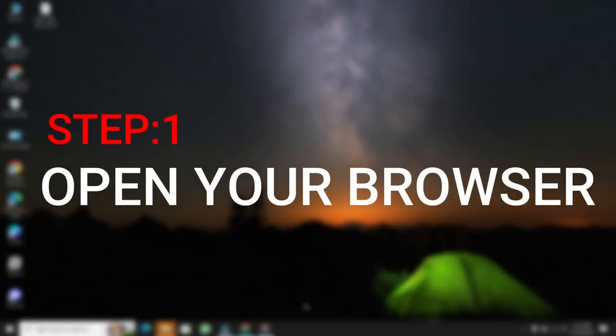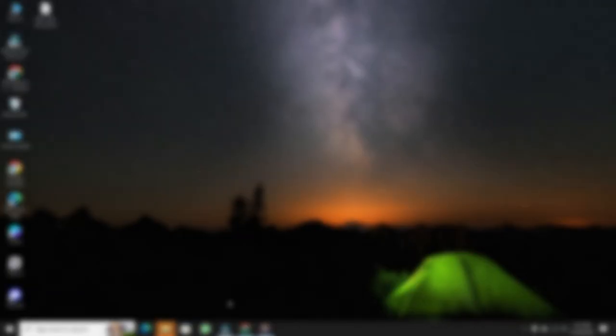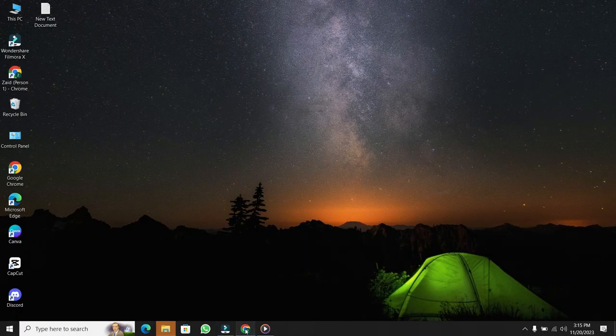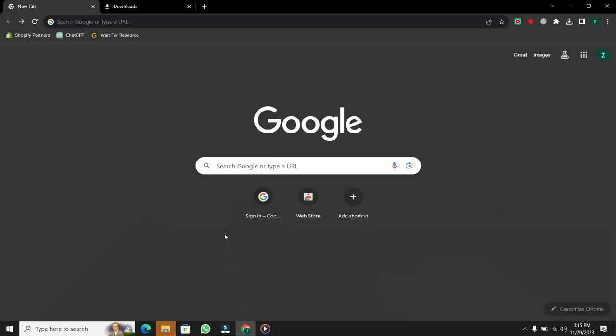Step 1. Open your browser. The first thing you want to do is open up your preferred browser. In this case, we'll be using Google, which will be our go-to for everything.